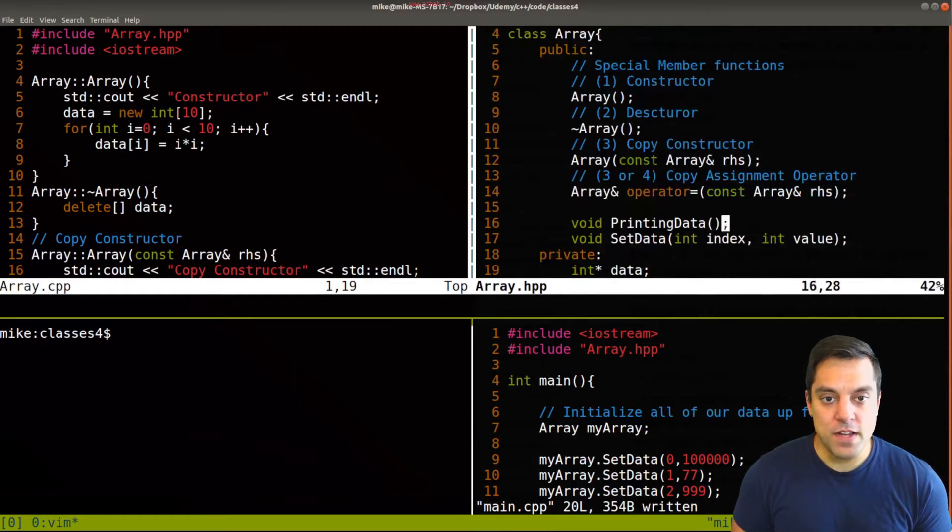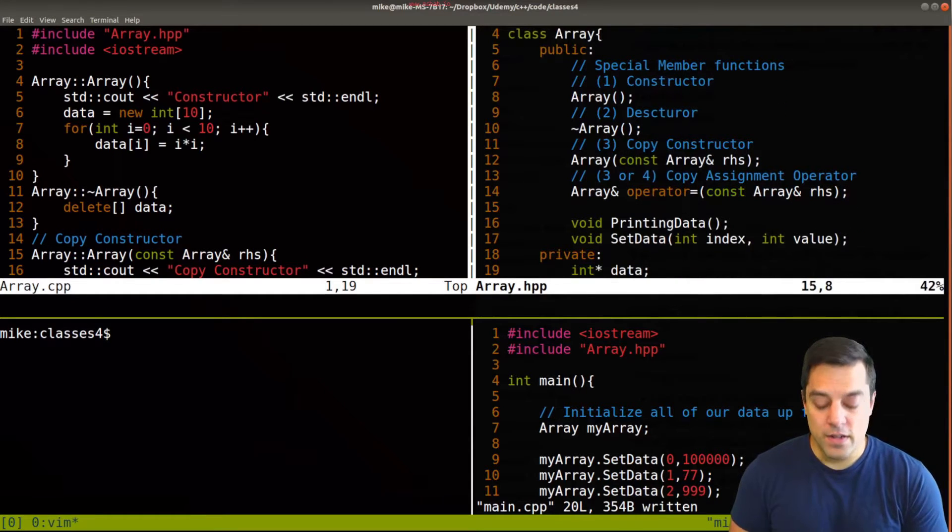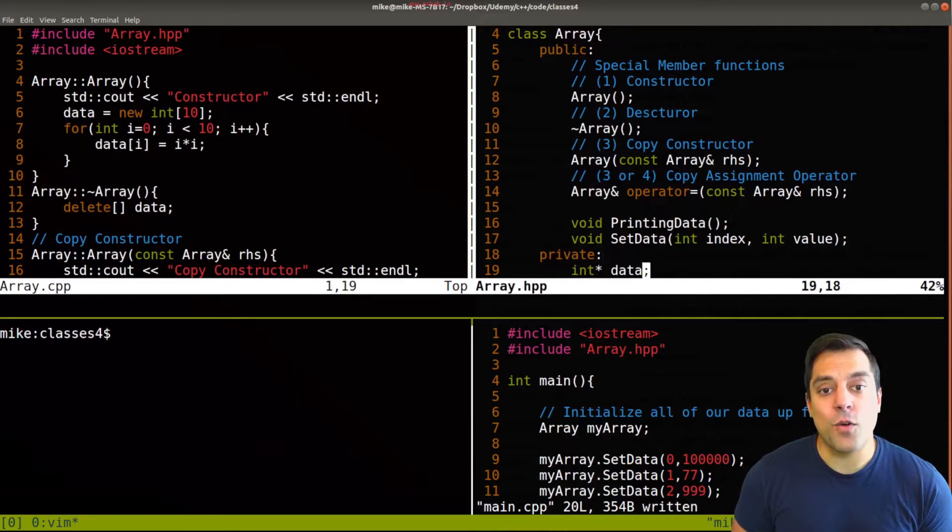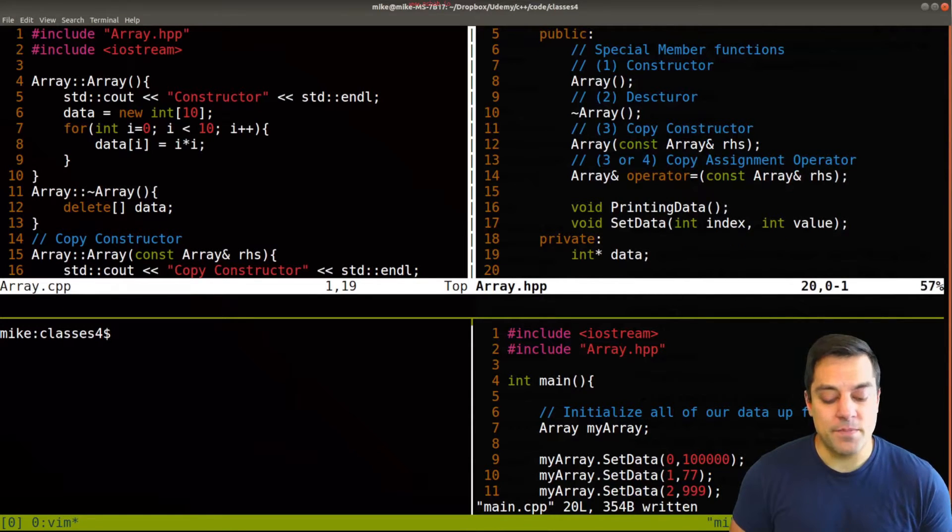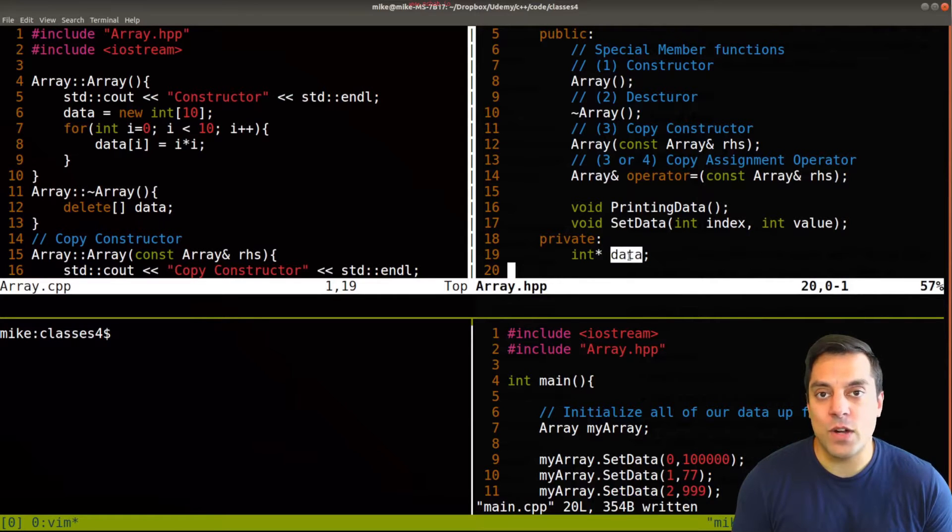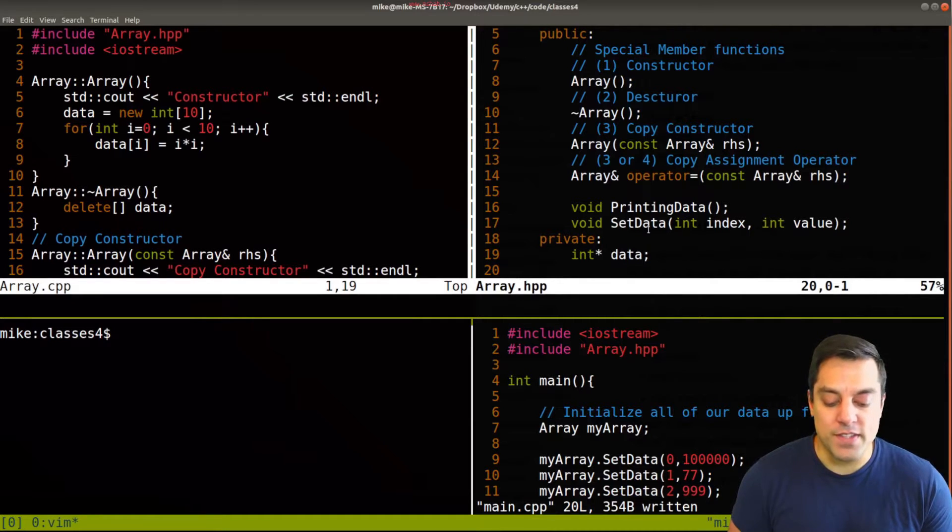And then these are the rest of our regular member functions here where I can print some data or set some data. That data would be this pointer here to some data where we would allocate a block of memory. So this is an array.